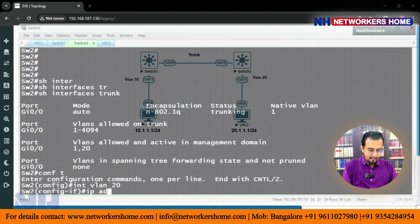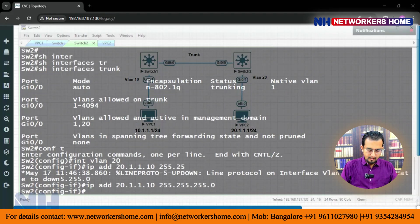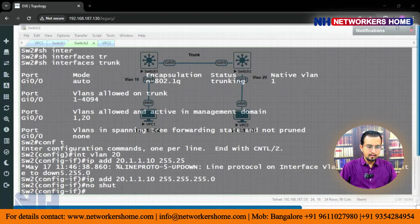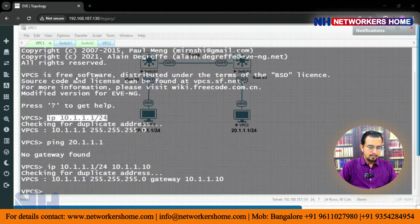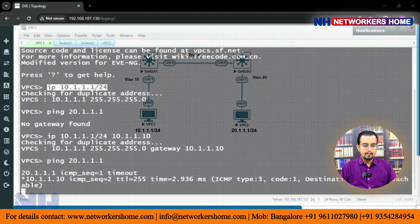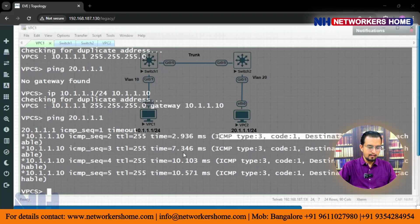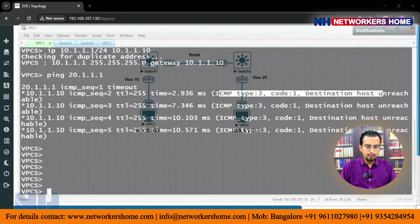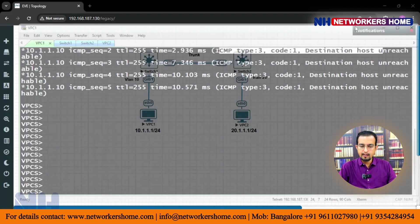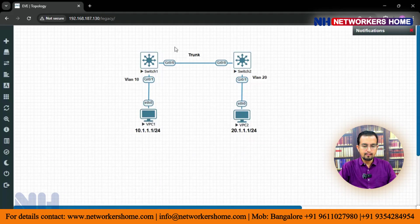On switch 2, interface VLAN 20, IP address 20.1.1.10 255.255.255.0, no shut. Still cannot ping 20.1.1.1 — why? You can see there is an error. So what we have to do — we have to use a dummy VLAN.